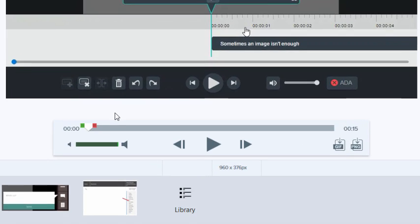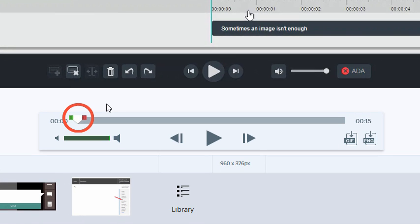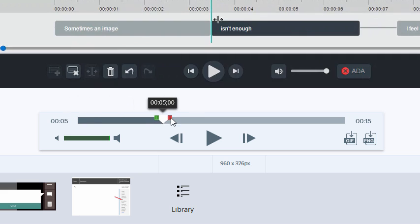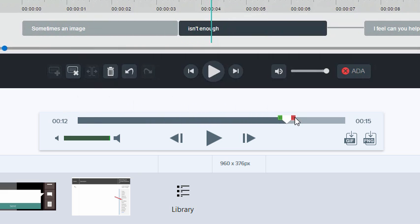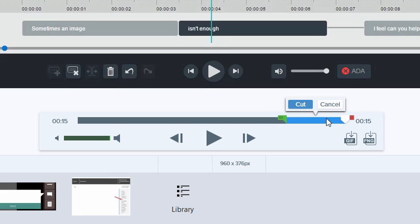Now you can use the playhead handles to choose the footage for your GIF. One way of doing this is to remove sections of the video you don't need by selecting them and then clicking Cut.